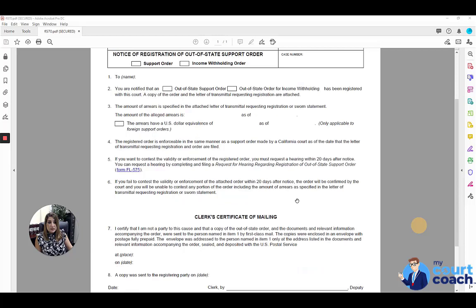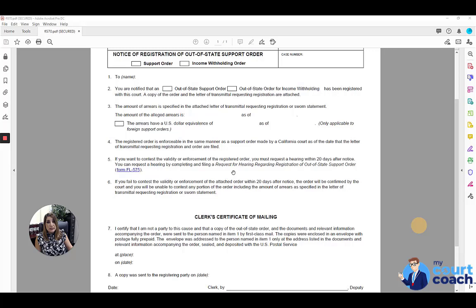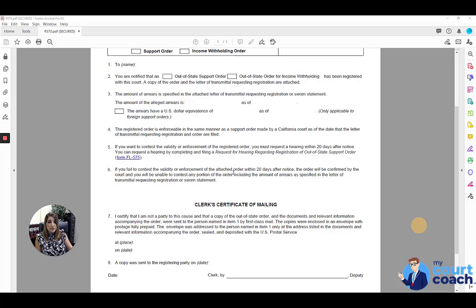This will be served along with a blank request for hearing regarding registration of out-of-state support order on the other party. And that other party then has 20 days after notice to contest this registration if they choose to do so.